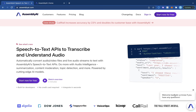Hi guys and welcome to this video. In this one we're going to be building a program that automatically summarizes an audio file. It doesn't have to be just any audio file — it can be a podcast, a talk, a YouTube video, or anything that has to do with an audio file.